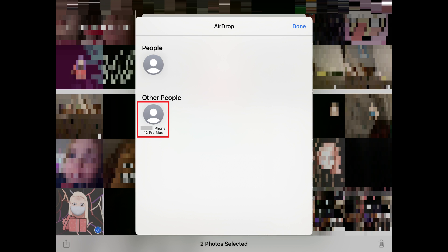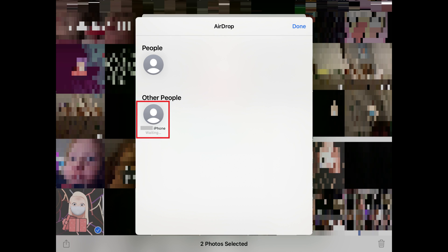Step 6: Tap the name of the person's iPhone or iPad you want to share your selected photos with. You'll see a message beneath that person's name indicating you need to wait for that person to approve your request to send them pictures through AirDrop.